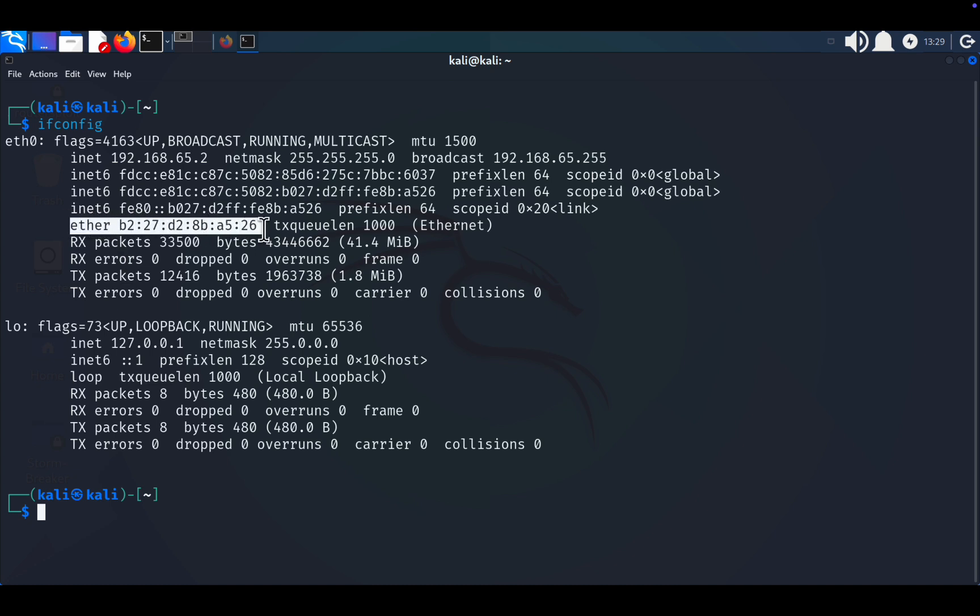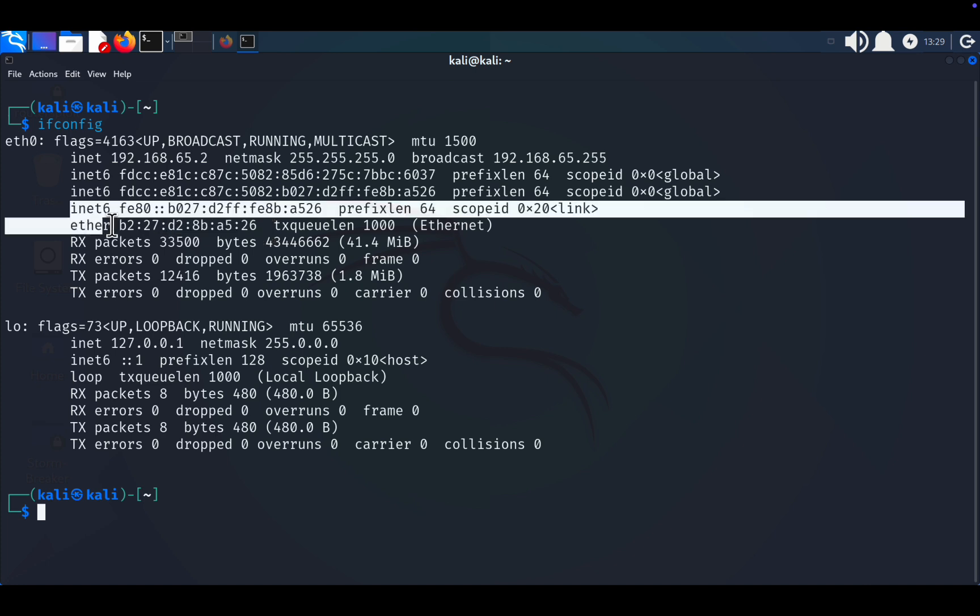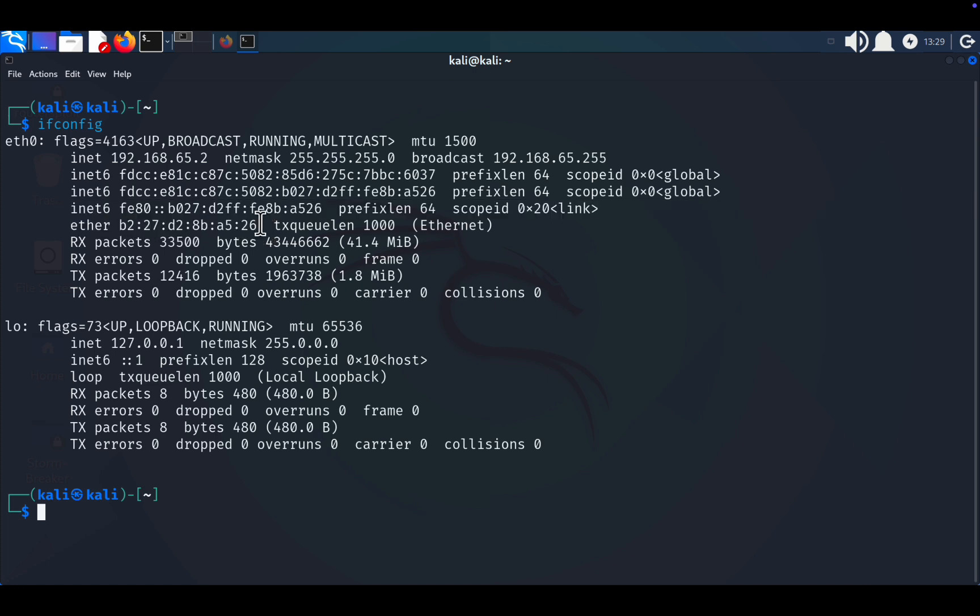What is a MAC address and why change it? A MAC, Media Access Control, address is the unique physical identifier for your device's network interface card, NIC. Think of it as a digital fingerprint for your device on a network.